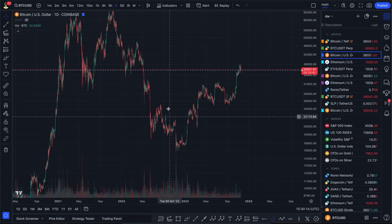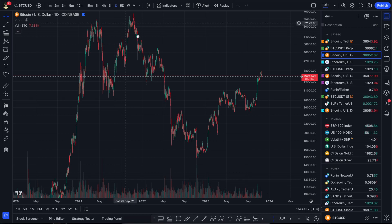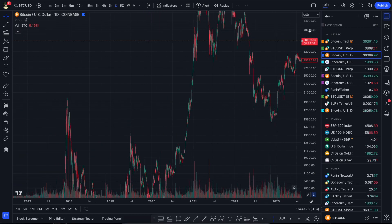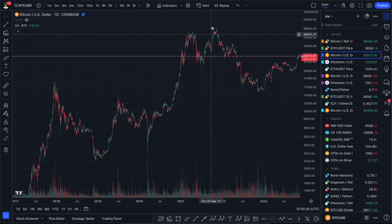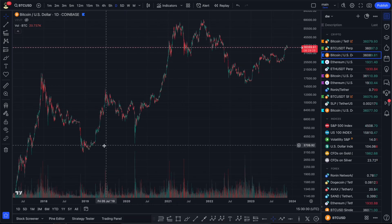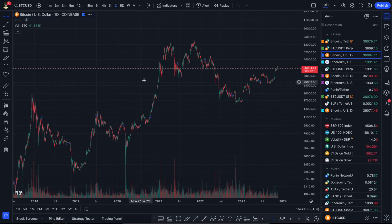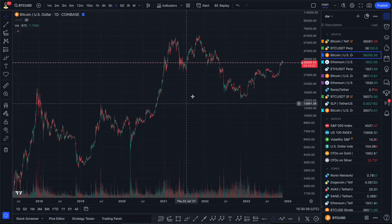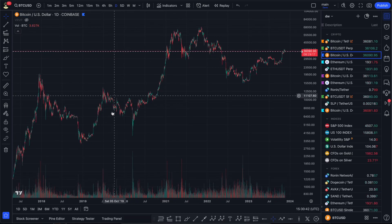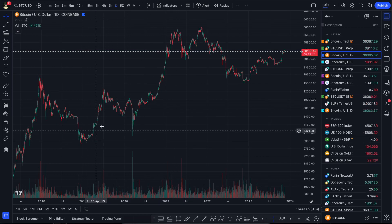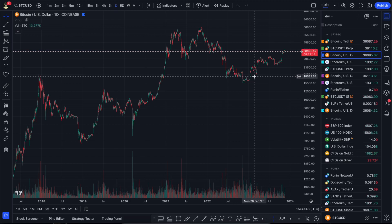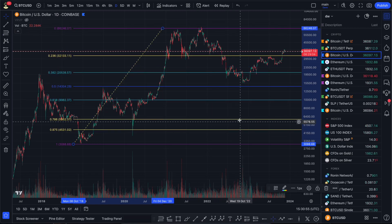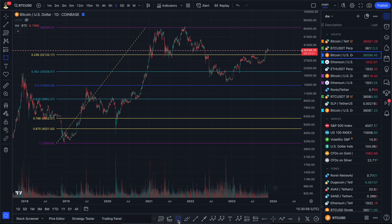Let's talk about Bitcoin and what's going on. This is the global scenario on the daily timeframe, Coinbase exchange, with volumes. Previously we had a bull market — every bull market is a kind of impulse. Right now we're in some kind of correction. Let's check the levels we're expecting as a correction. We take a Fibonacci from the beginning to the end of the main impulse, and the levels we expect are the same as on smaller timeframes.